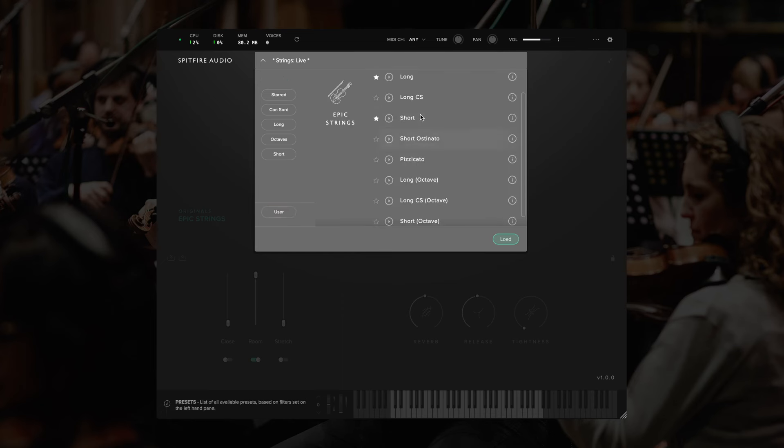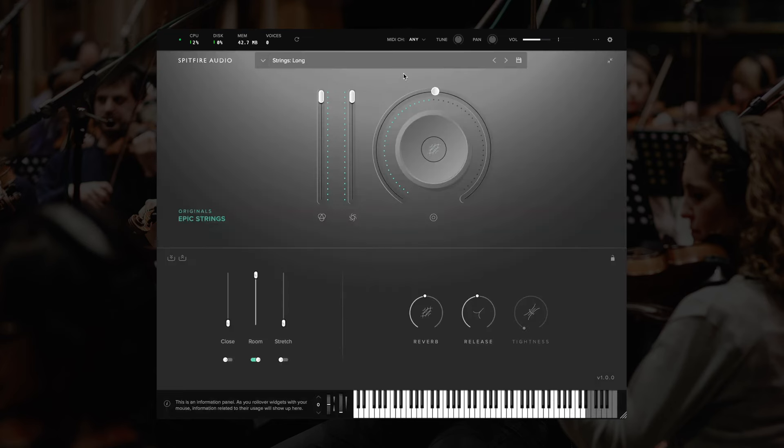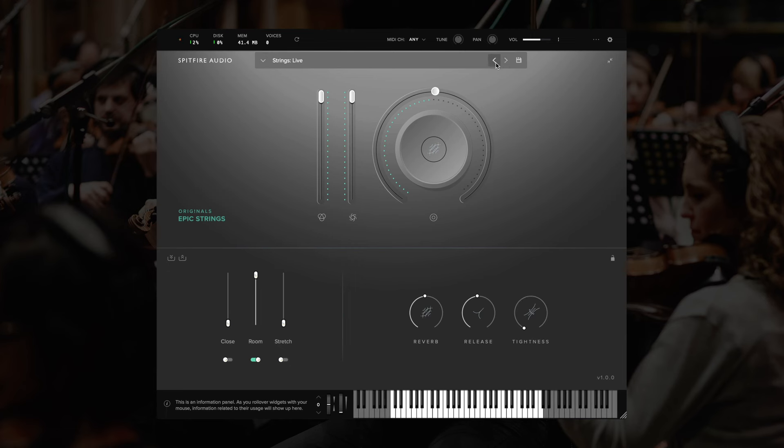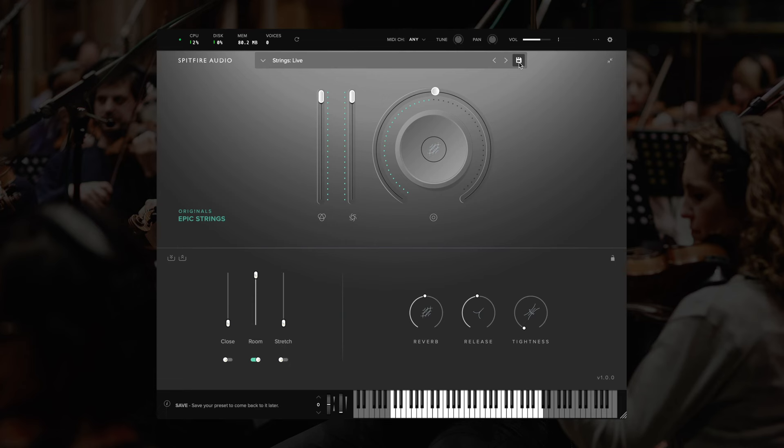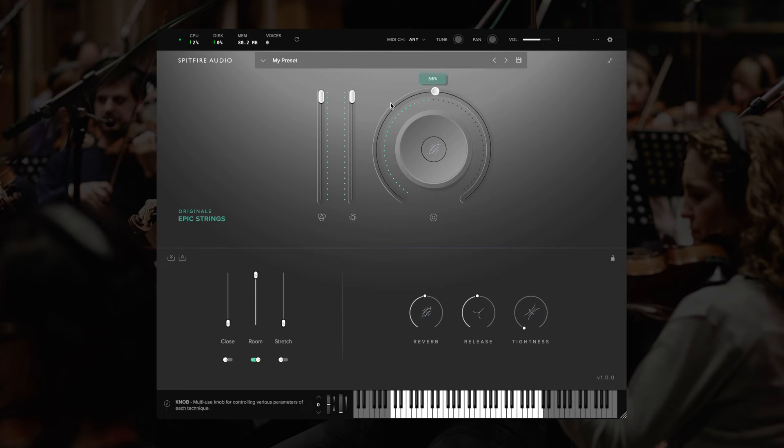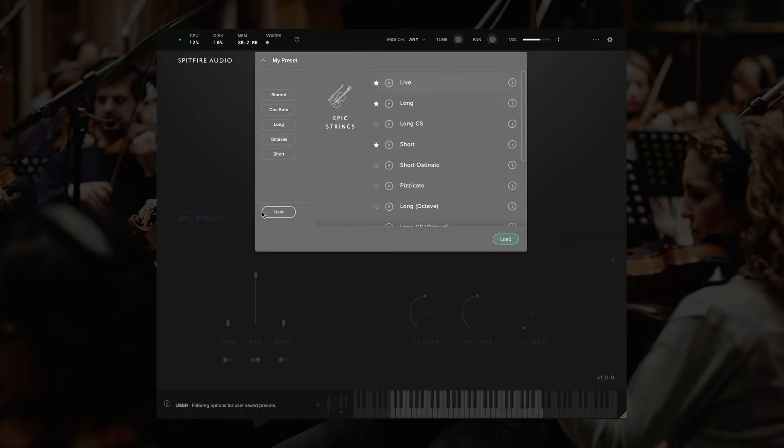To load a preset, you can either click it and then click load, or double-click it. On the right of the preset browser here, we also have options for navigating back and forth through our preset list without opening the menu. And this floppy disk icon will allow you to save your own preset. I'll save this one as my preset. Now, if I look under the user tag, I'll see that preset available.